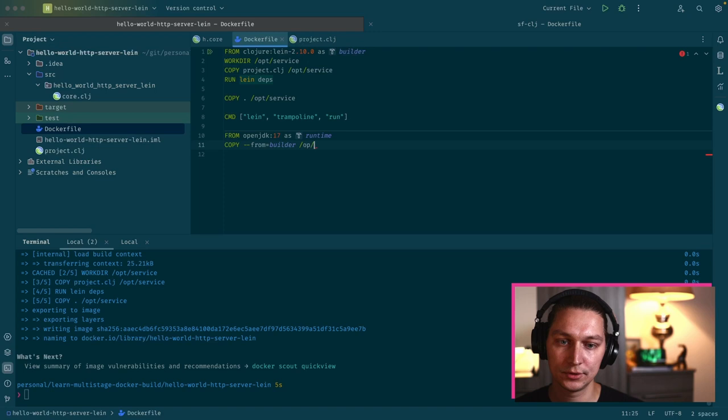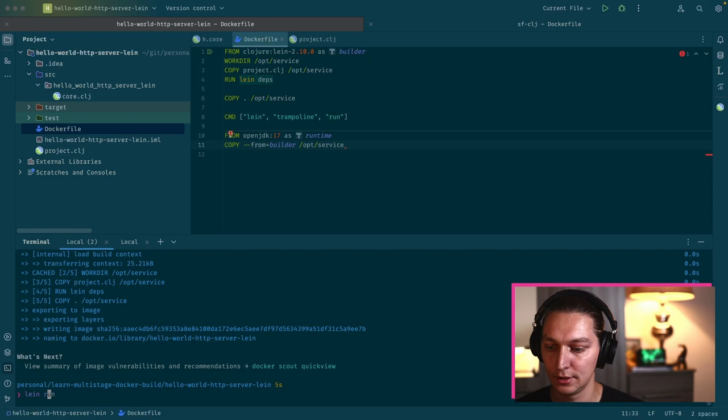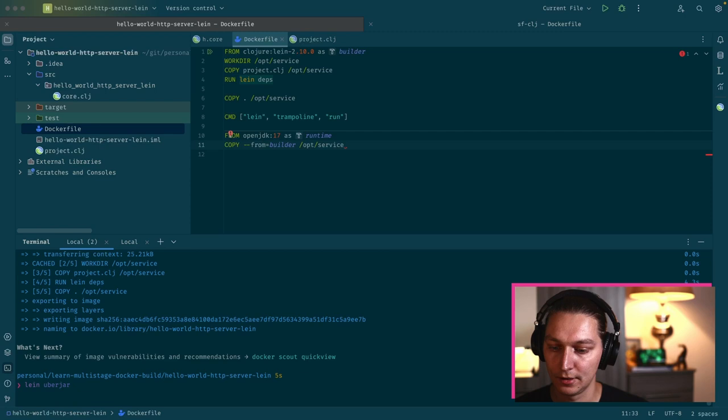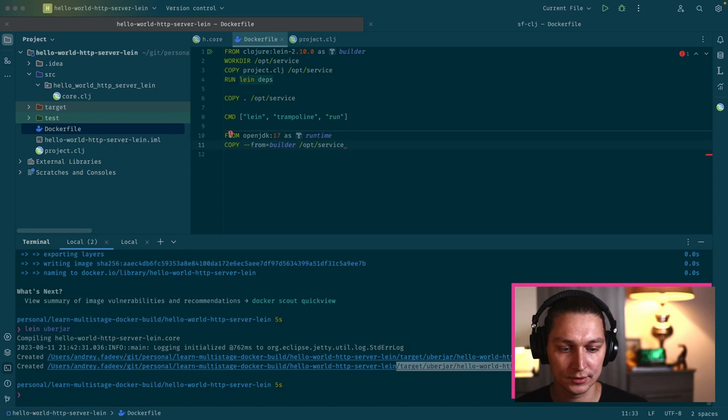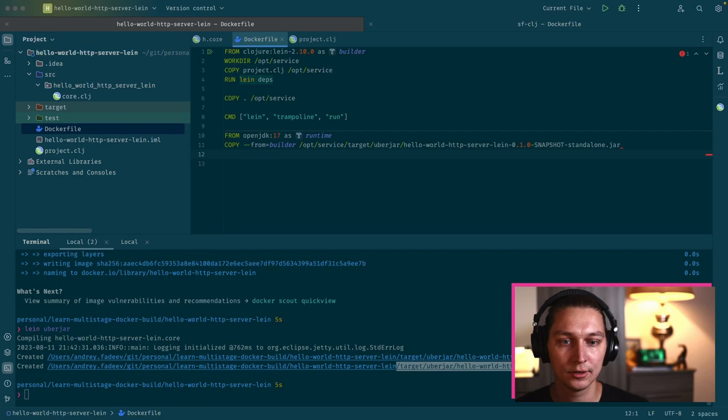After that, we will do copy and we can copy from our builder layer. We'll say from builder and then we have to specify path where we'll have our uber jar. Let's start with /opt/service. The easiest way to understand how Lein is creating uber jars is just to run the lein uberjar command in the terminal. Let's see what's the output.